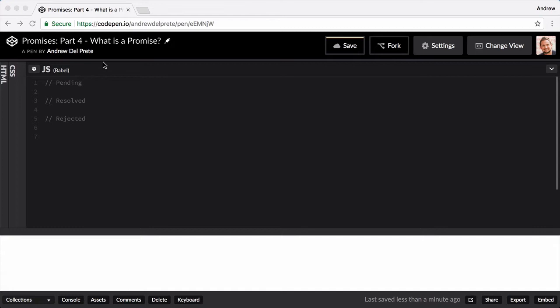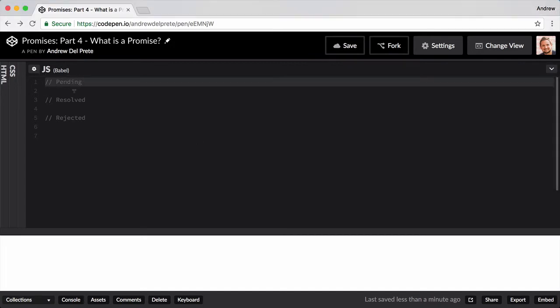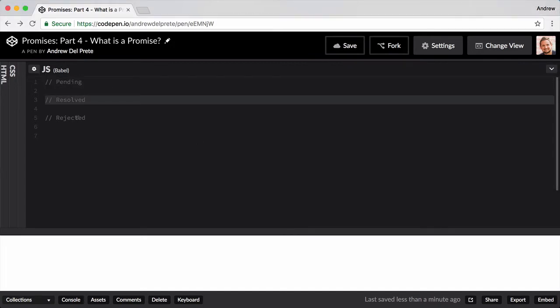Promises have a declarative syntax for handling asynchronous requests. A promise is comprised of three states: pending, resolved, and rejected.